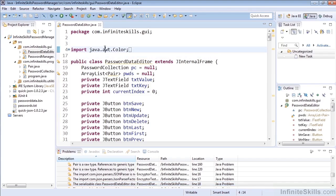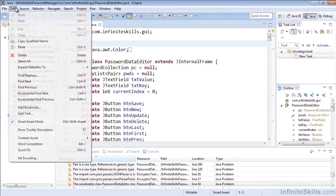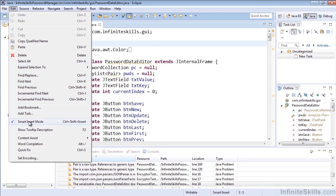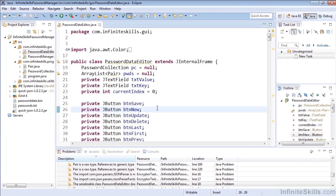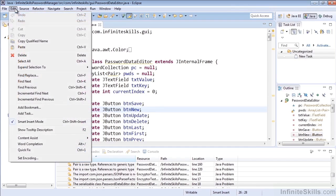When we have any code editor open, we can go to the Edit menu and select whether or not we'd like to have Smart Insert Mode enabled. We can also hit Ctrl+Shift+Insert to toggle it on or off. I'll click it here and turn it off, and we'll see that it's off. Then we'll hit Ctrl+Shift+Insert or Command+Shift+Insert on the Macintosh, and we can see that it has been toggled back on.